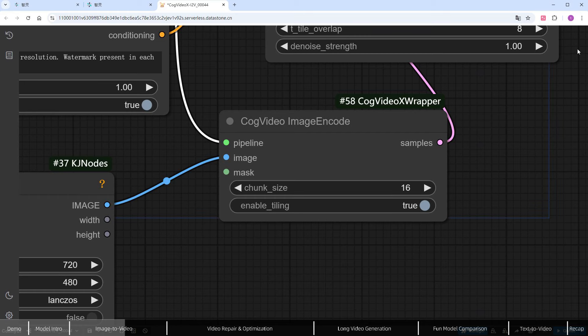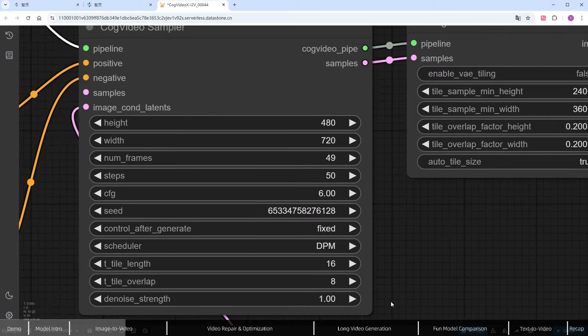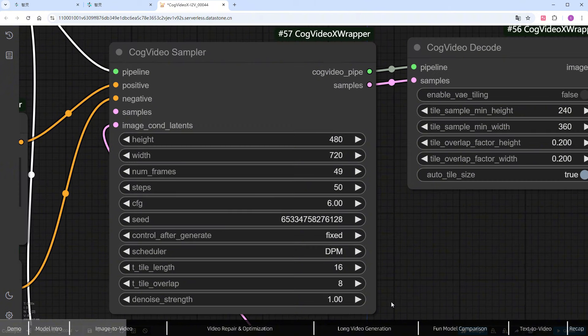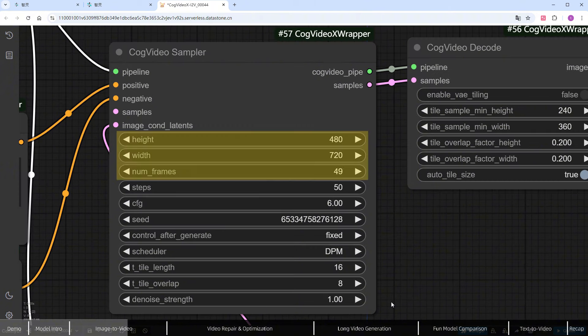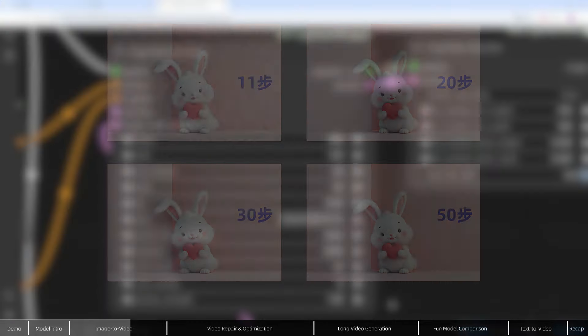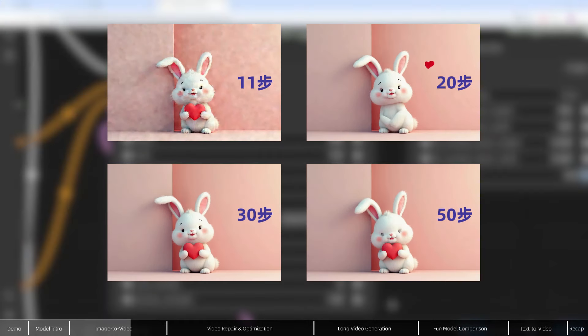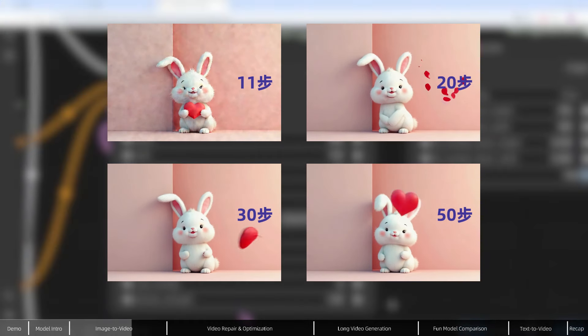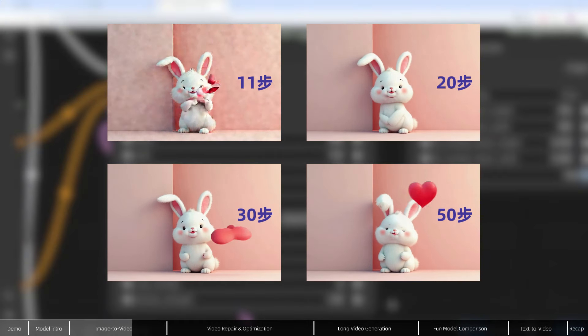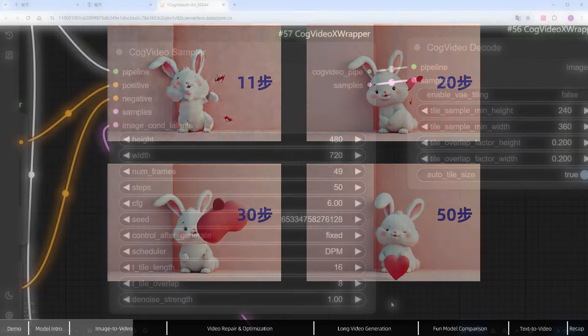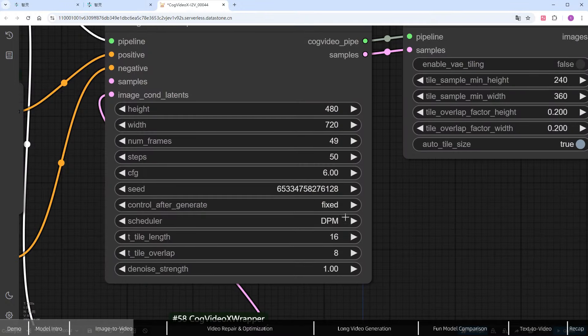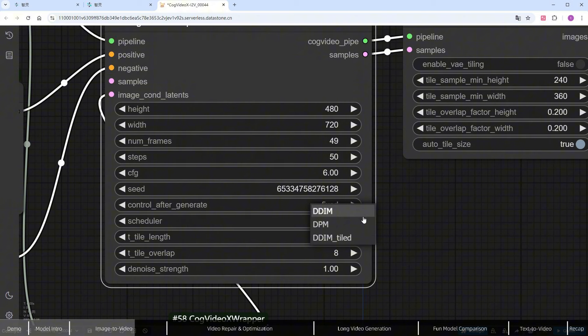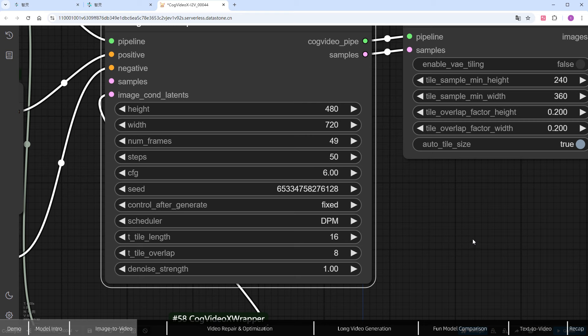Moving on to the cog video sampler node, it's similar to standard samplers. The width, height, and frame count are fixed and cannot be changed. For the steps, you can choose between 20 and 50. There's not much difference in motion, but more steps will enhance image quality. For the scheduler, choose DPM for the 5B model and DDIM for the 2B model. Leave the other parameters unchanged.